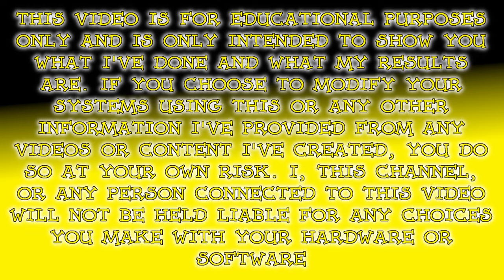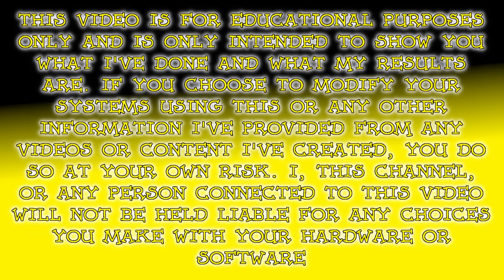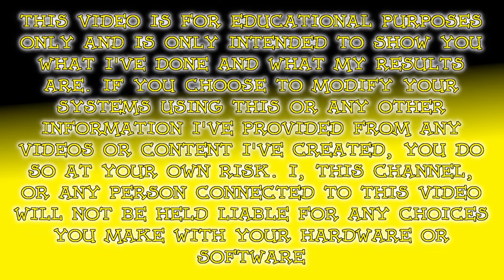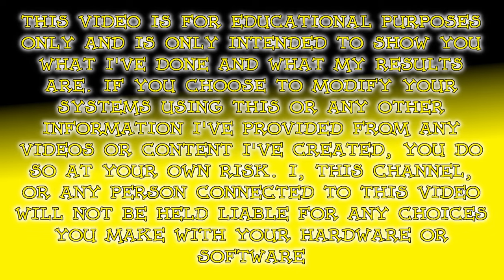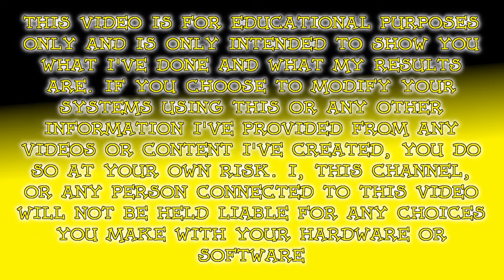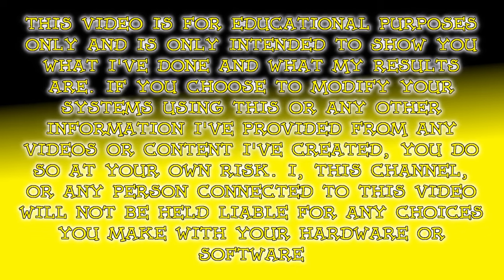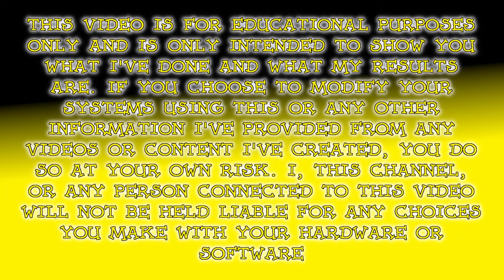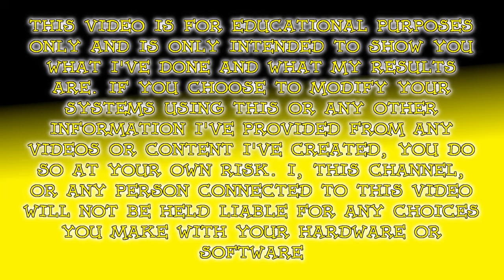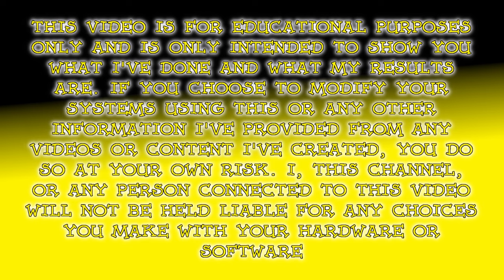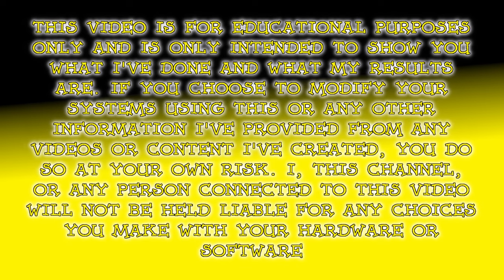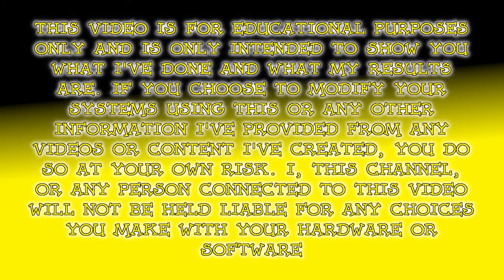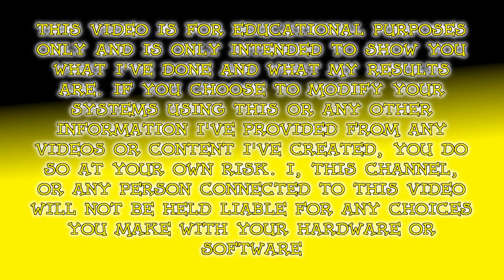This video is for educational purposes only and is only intended to show you what I've done and what my results are. If you choose to modify your systems using this or any other information I've provided from any videos or content I've created, you do so at your own risk. I, this channel, or any person connected to this video will not be held liable for any choices you make with your hardware or software.